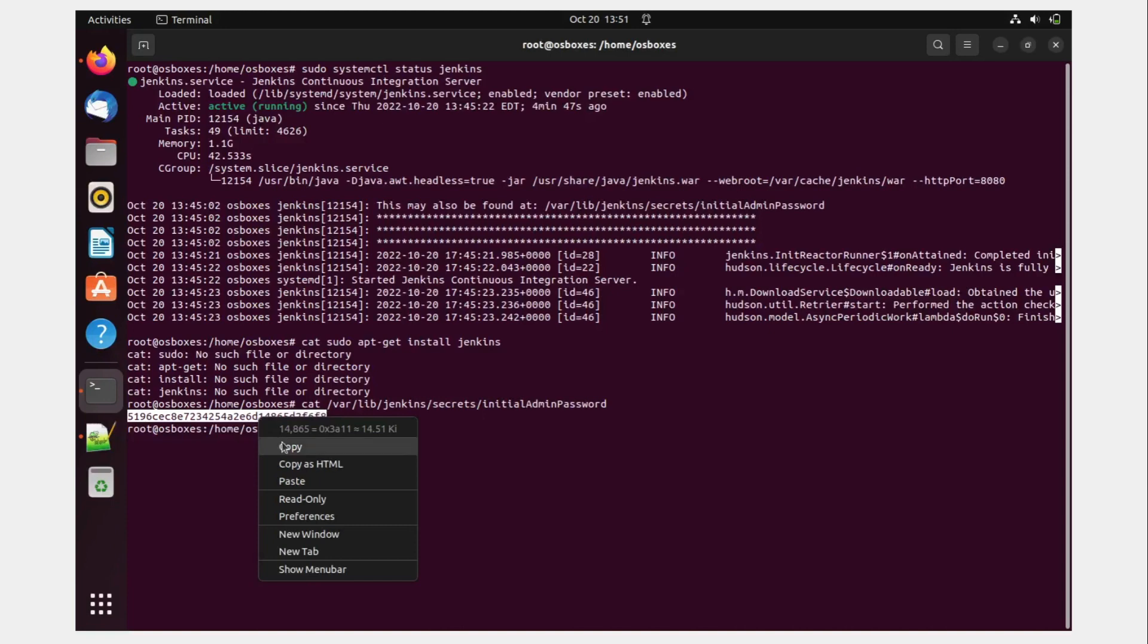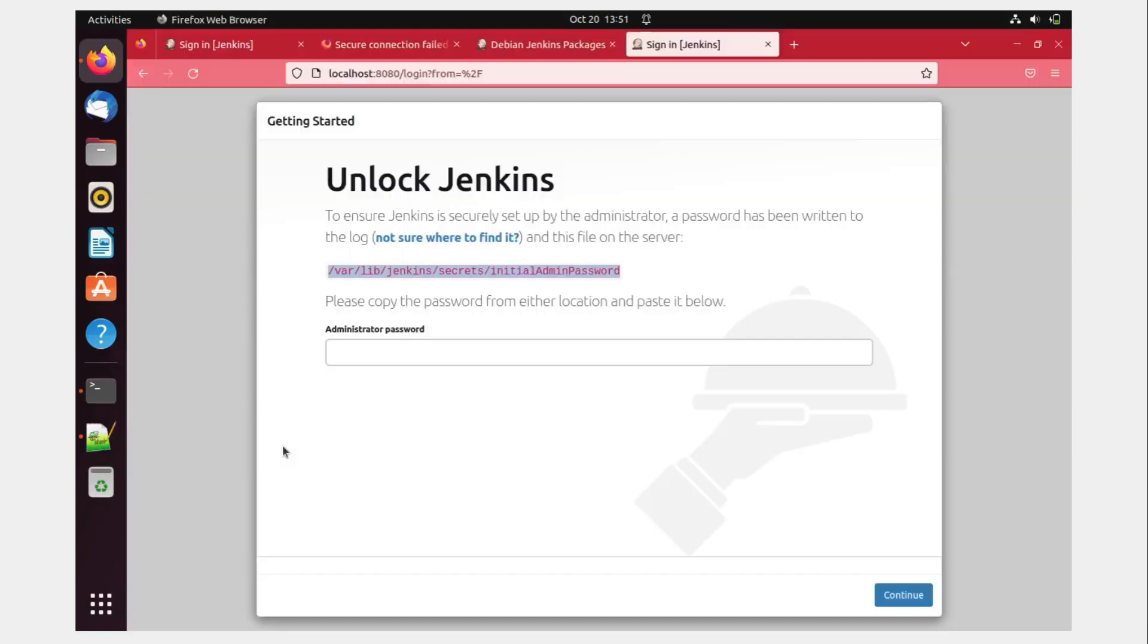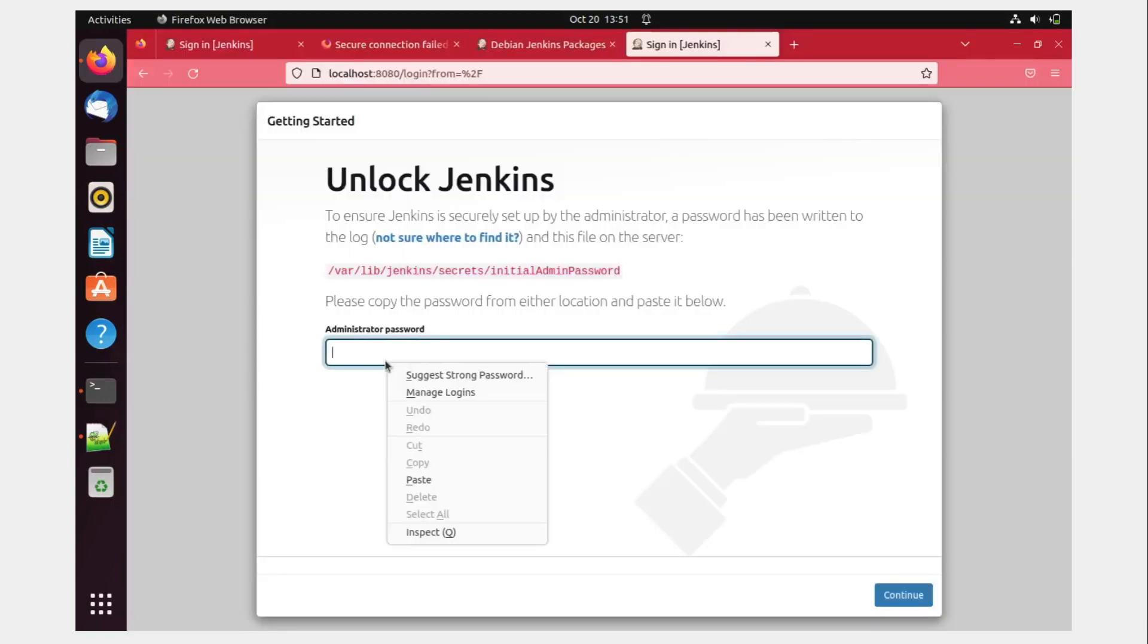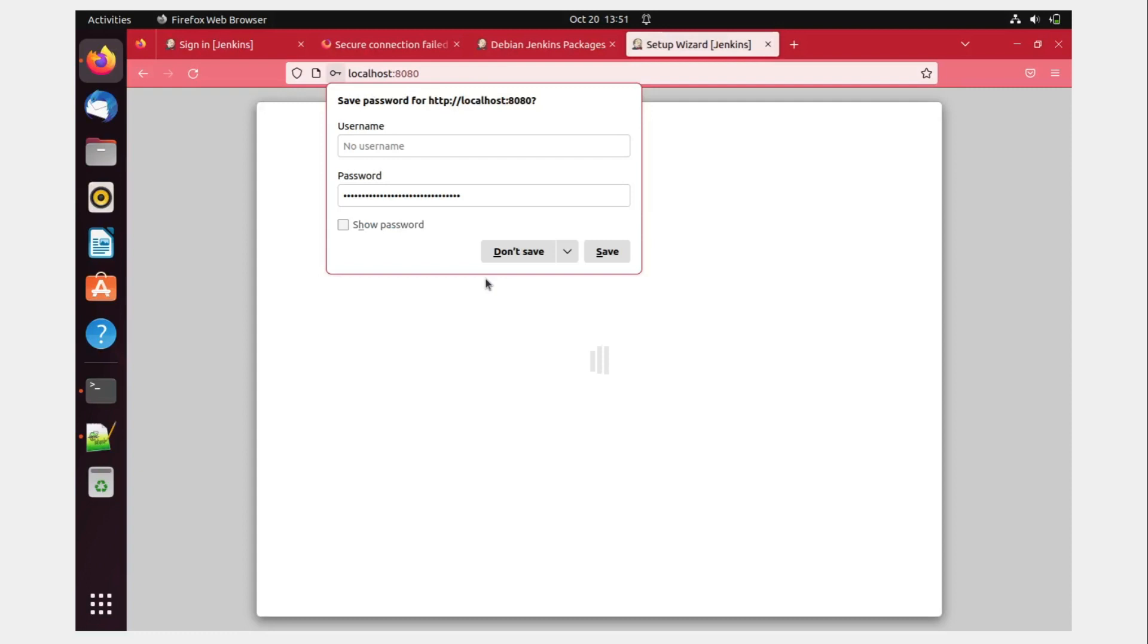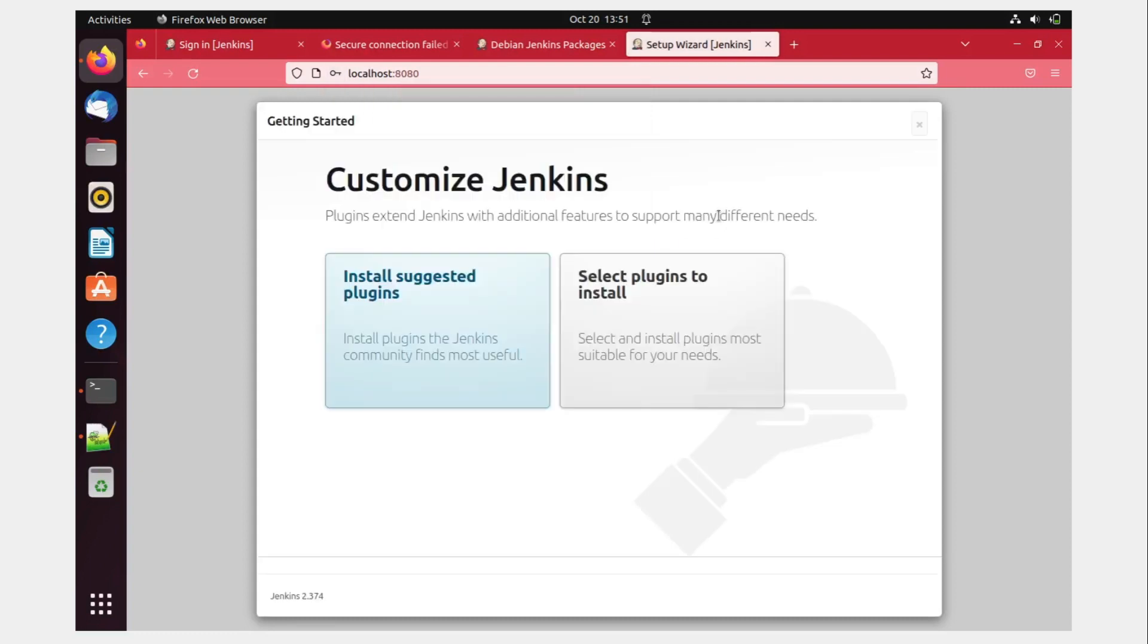Copy this, paste it over here, continue. And if you want to save it, you can save it. Otherwise not.